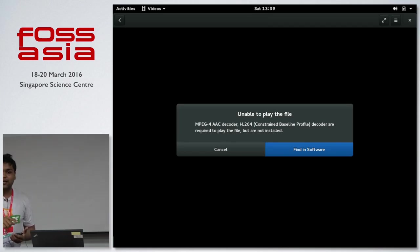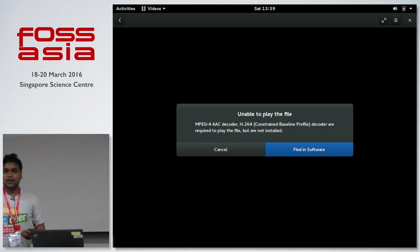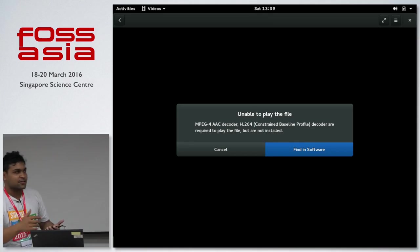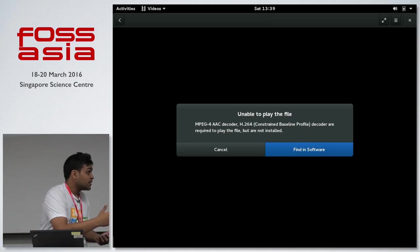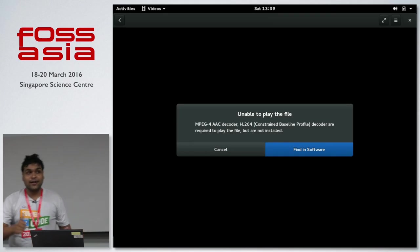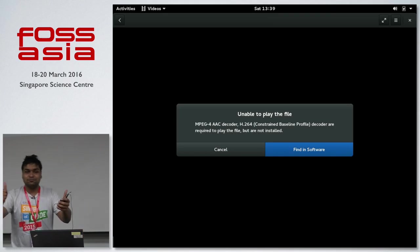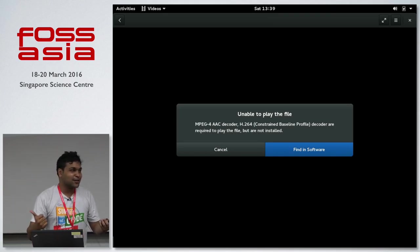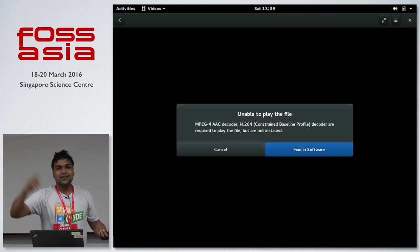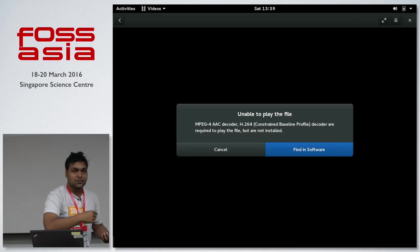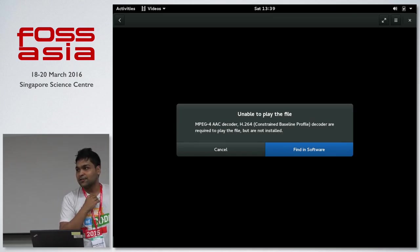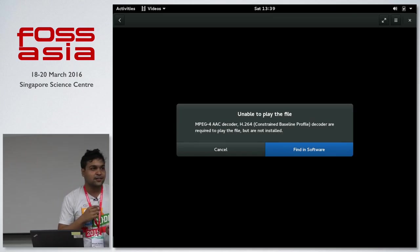The demo video isn't playing, but I'll upload it along with links to the slides. We're out of time, but I hope that was helpful. I'll be around if you want to talk more about it — just find me. Thanks!